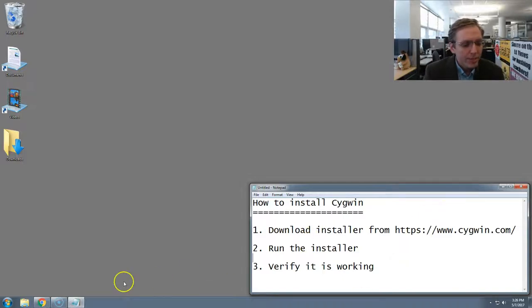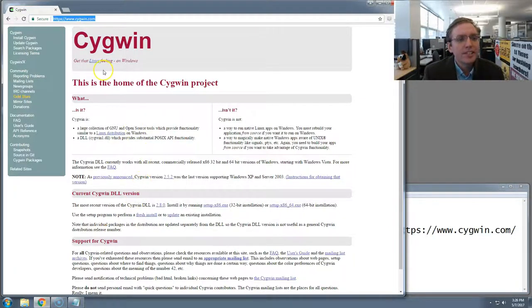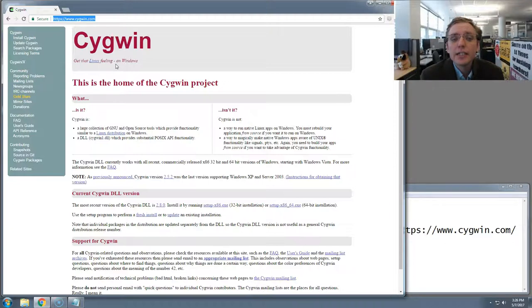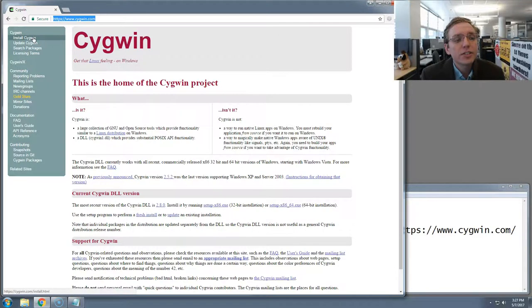I'm going to go to my browser, Google Chrome. And I've already visited cygwin.com, which has an unusual spelling, C-Y-G-W-I-N.com. Go there, and in the upper left-hand corner, click on Install Cygwin.